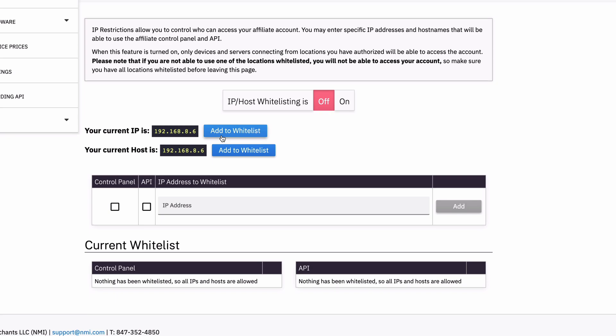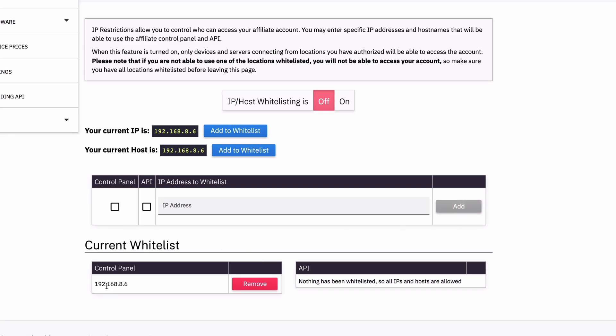So for example, if I only wanted to access the control panel from this computer, from this location, I'd click add to whitelist, I'd check control panel and hit add. There we go. I see it down here. And if I turn this on, now immediately anyone trying to log in from another location isn't going to be able to get into my control panel because I have this restriction in place.